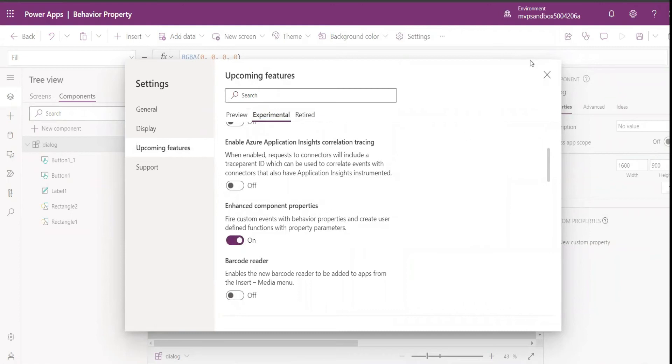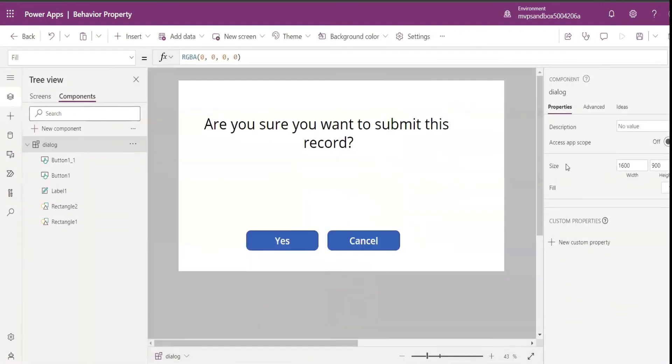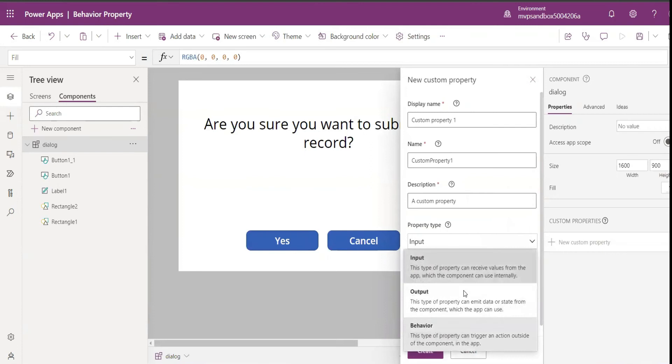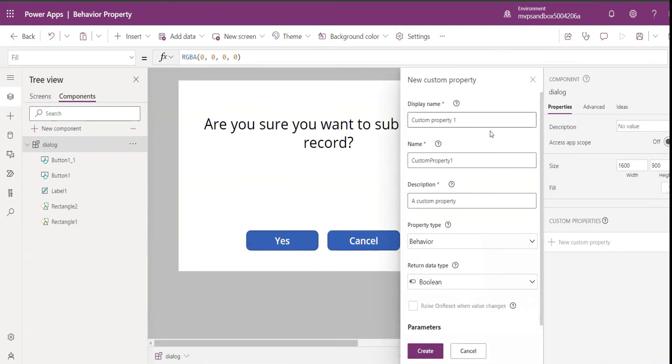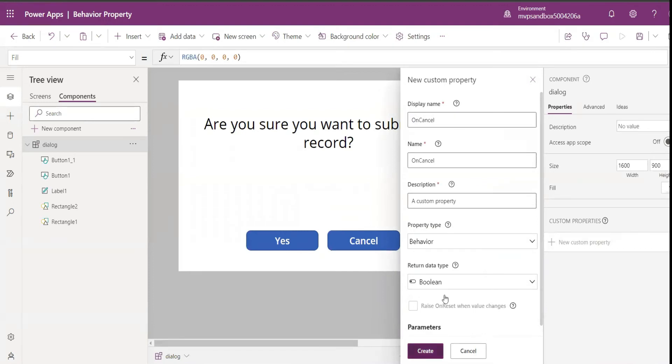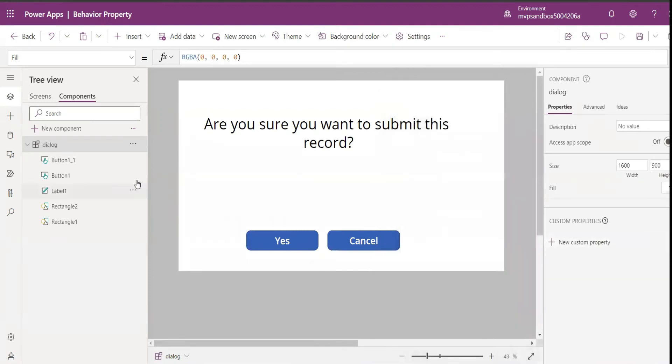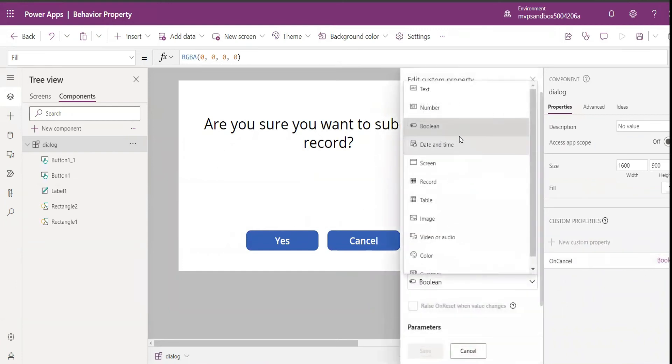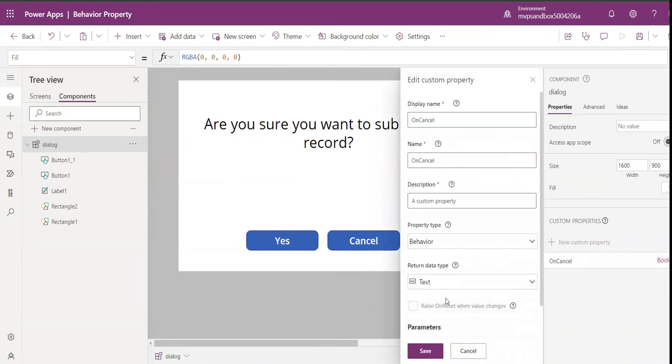Once I turn this on and I come and add a new property, there is a new property called behavior property. Now let me call it on cancel. So I'm creating a behavior property called on cancel, and now that this property is created I'll make it text.